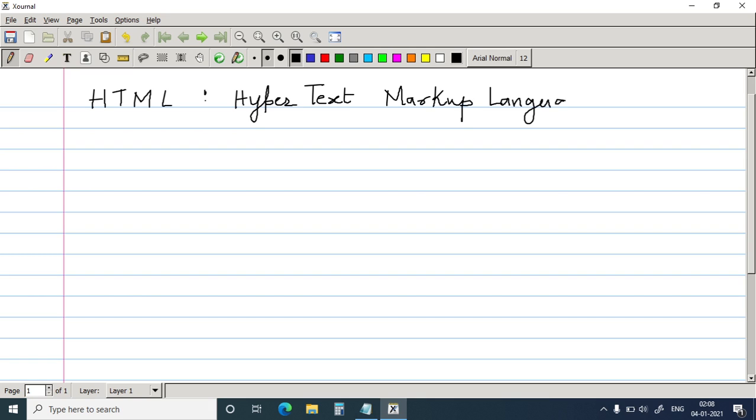This is a programming language which is used to design web pages. And this program that you write in HTML is decoded by the web browser through which you view the web page.